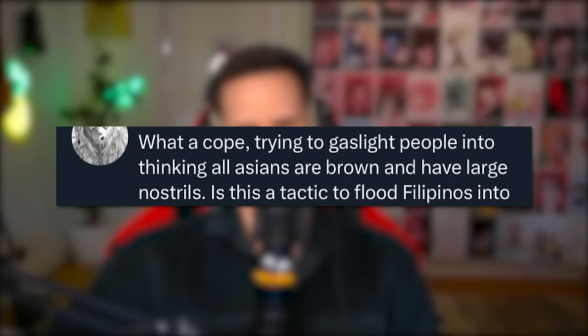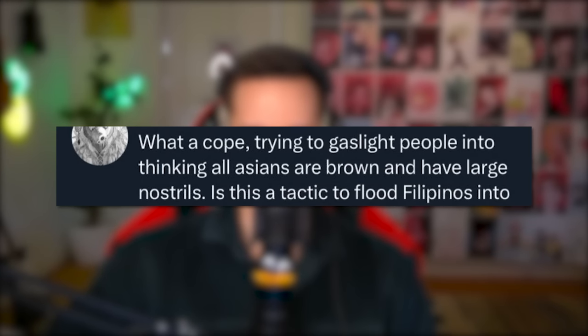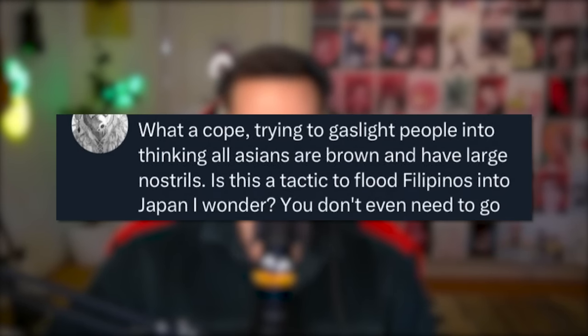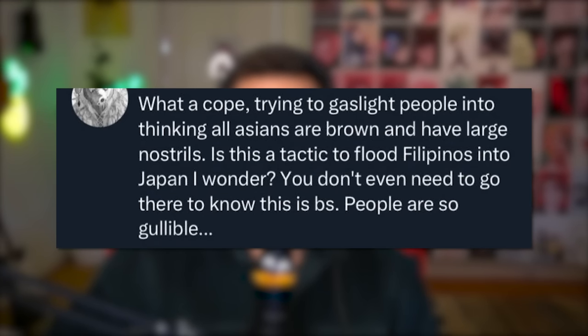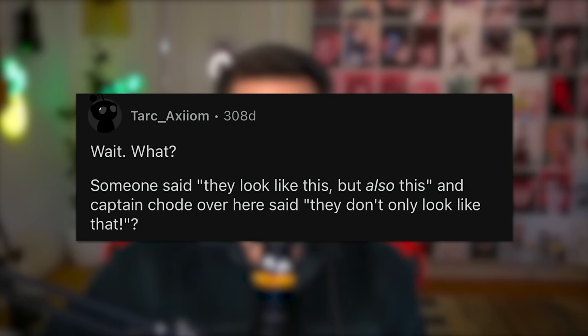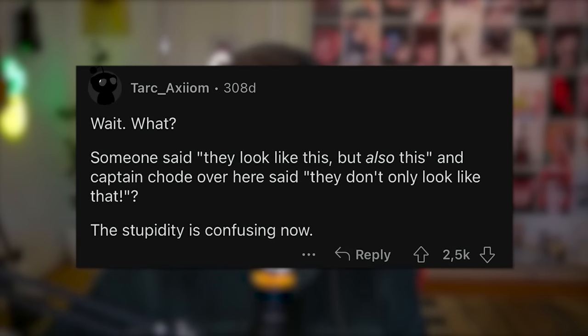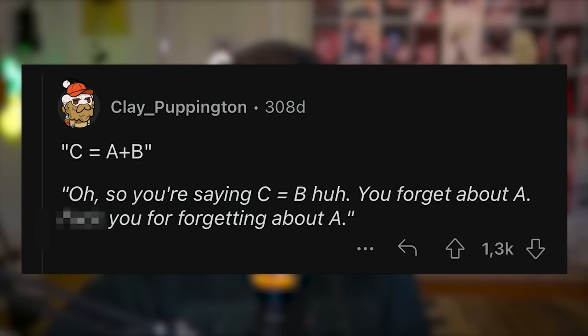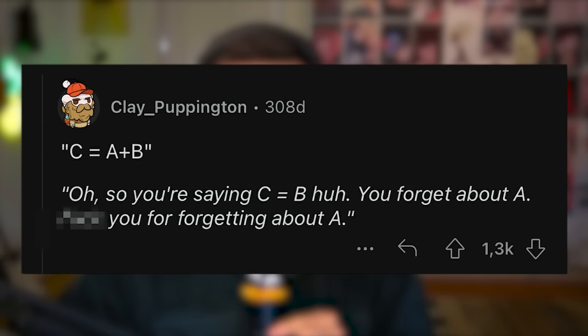East Asian? Also East Asian. What a cope — trying to gaslight people into thinking all Asians are brown and have large nostrils. Is this a tactic to flood Filipino into Japan, I wonder? Someone said they look like this but also this — and this person said they look only like that. C equals A plus B. So you're saying C equals B — you forgot about A? It's absolutely wild. I think people go to Twitter to just be purposefully obtuse — most of the time people don't even argue the thing that was initially presented. They just make up a twist of what was ever initially presented so they can be more upset about it.